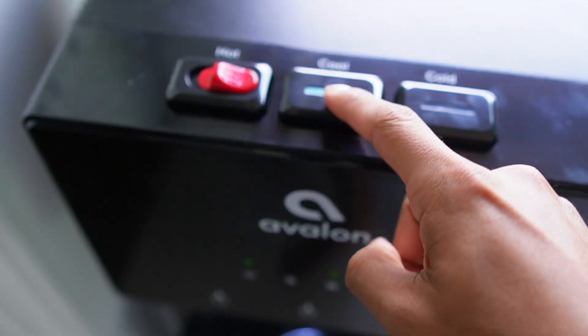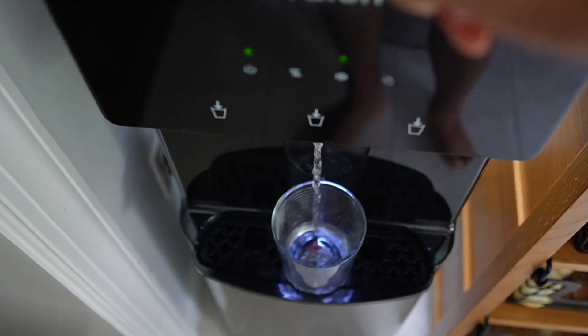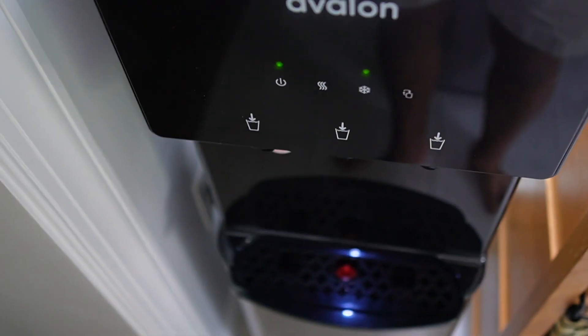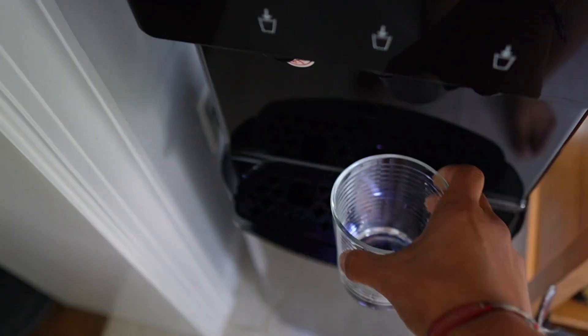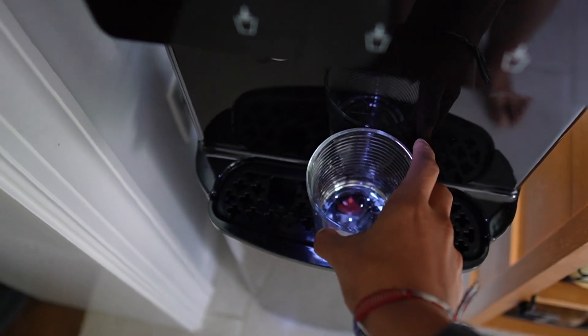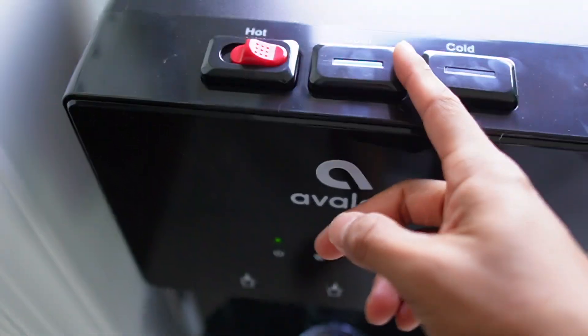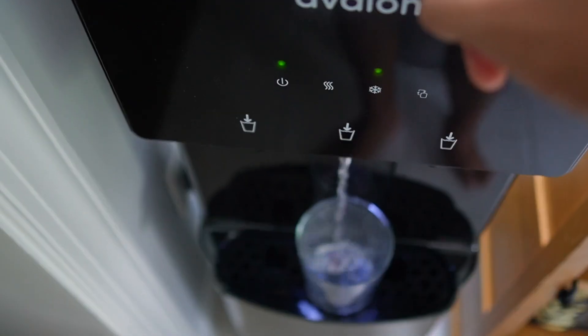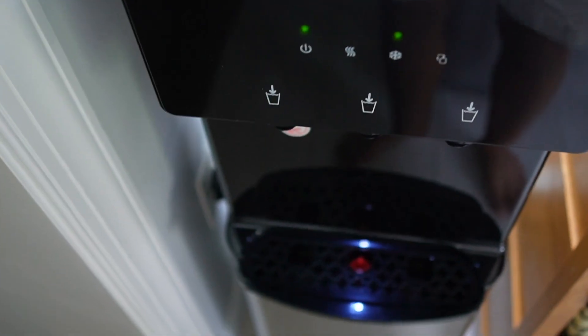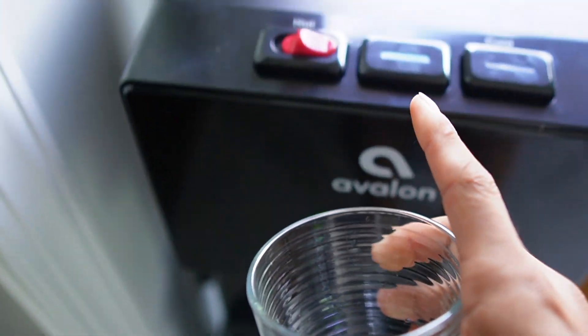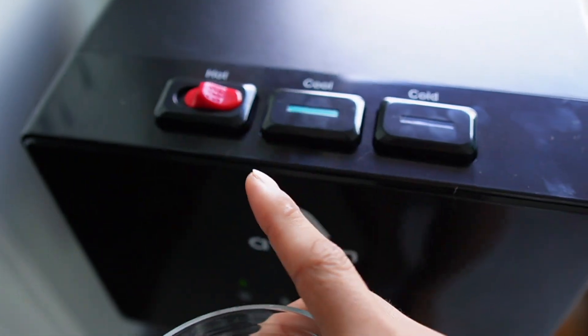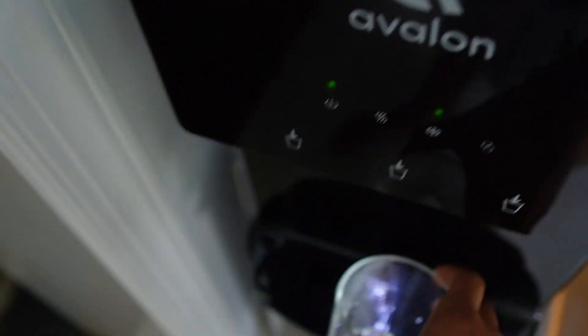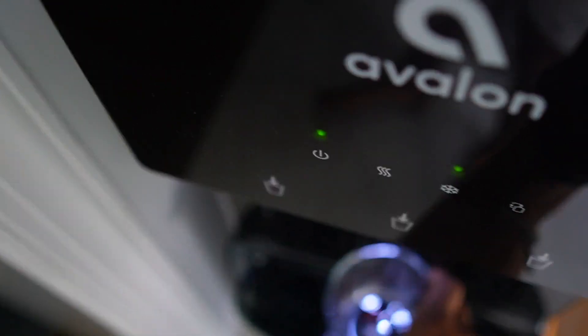And now let's just go to cool. All right, so cool just felt like room temperature water. I'll try that one more time. And yeah, cool still felt the same way, room temperature water.